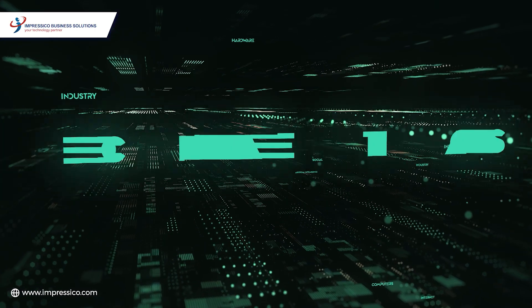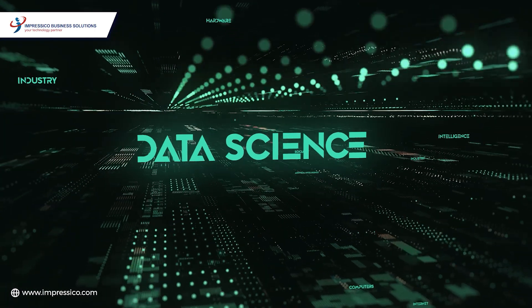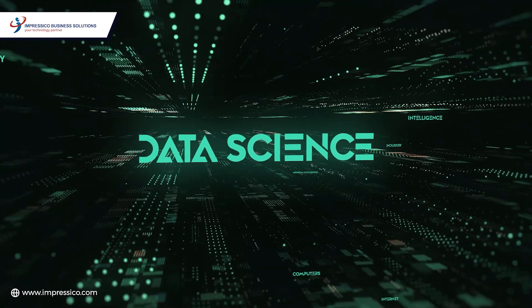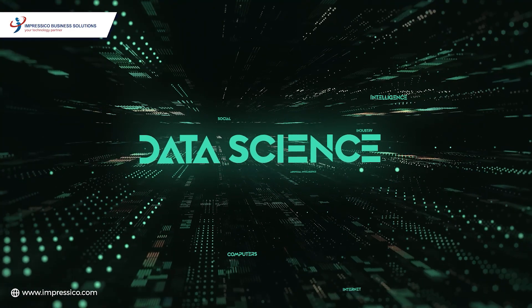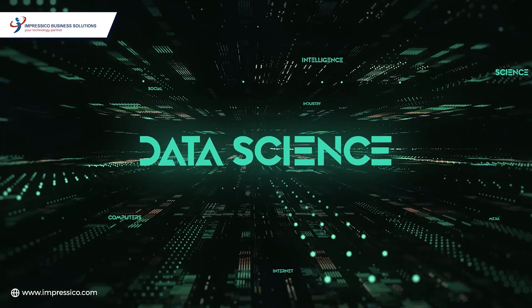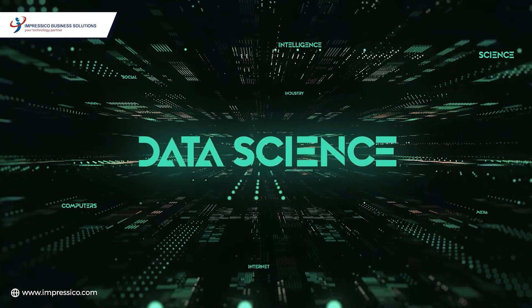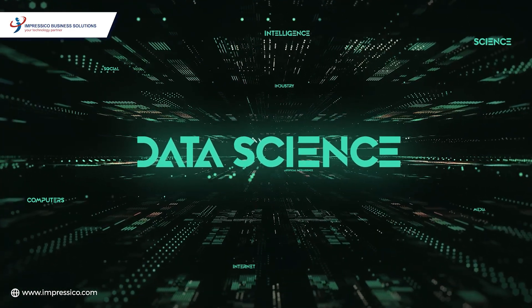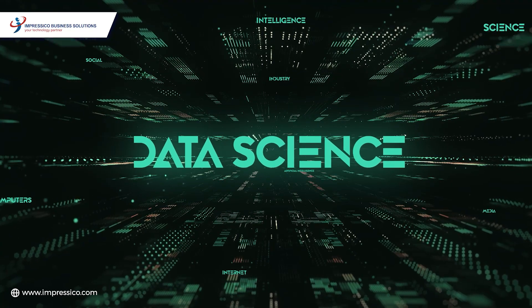Our team comprises diverse talents, from data scientists to domain experts, fostering innovation, creativity, and comprehensive problem solving.